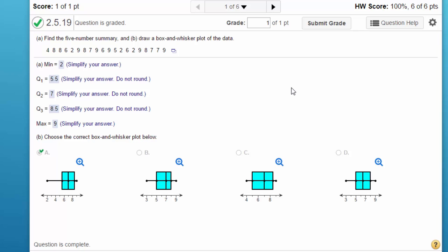You can solve these using Excel as well, and I think you can solve it using your TI, but this is a case where you're asked to give the five-number summary and draw a box-and-whisker plot. You can do this very easily in StatCrunch. Here we've got our raw data.